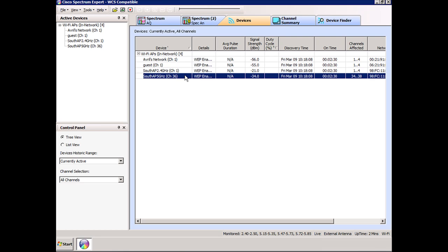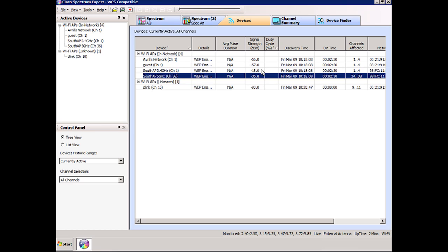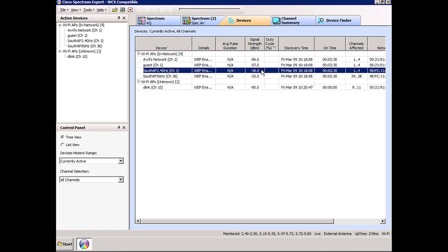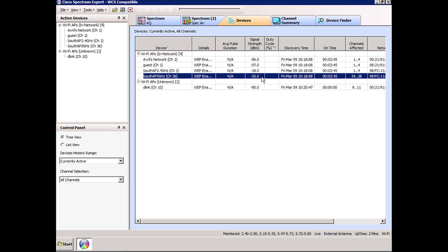The Cisco Spectrum Expert is sitting right next to this access point, so you can see really good signal strength. No surprises here that the signal strength in the 5 gigahertz band is lower because signals attenuate more. You'd always expect the signal strength in the 5 gigahertz band to not be as good as the 2.4, unless you're using different antennas.